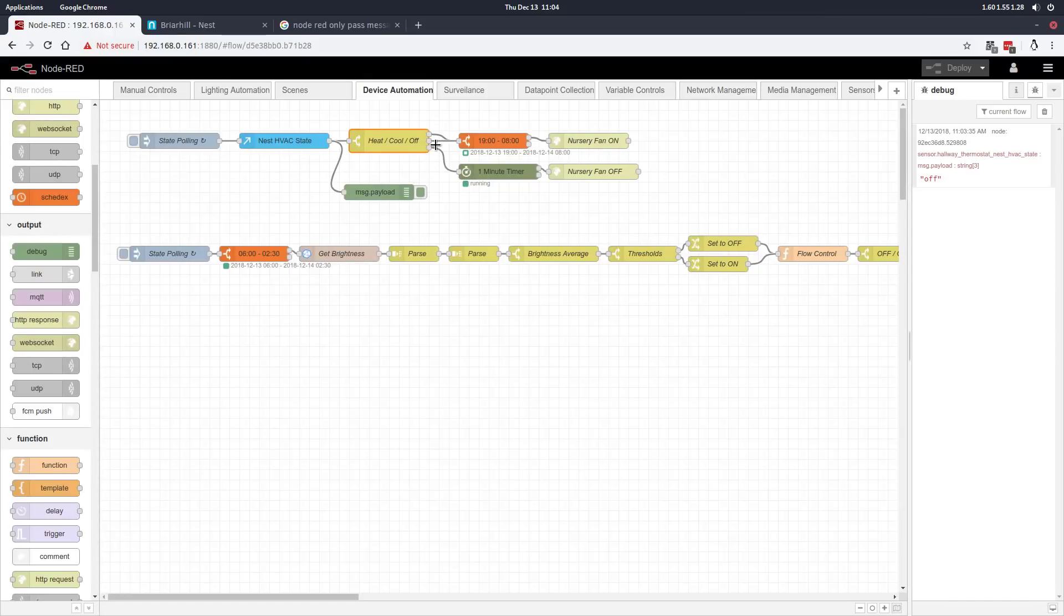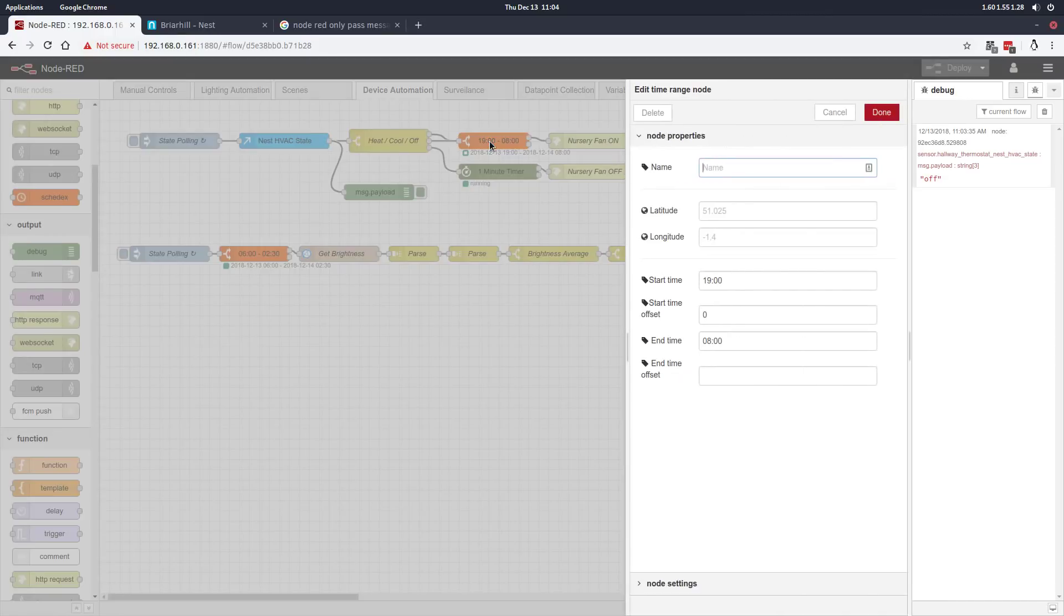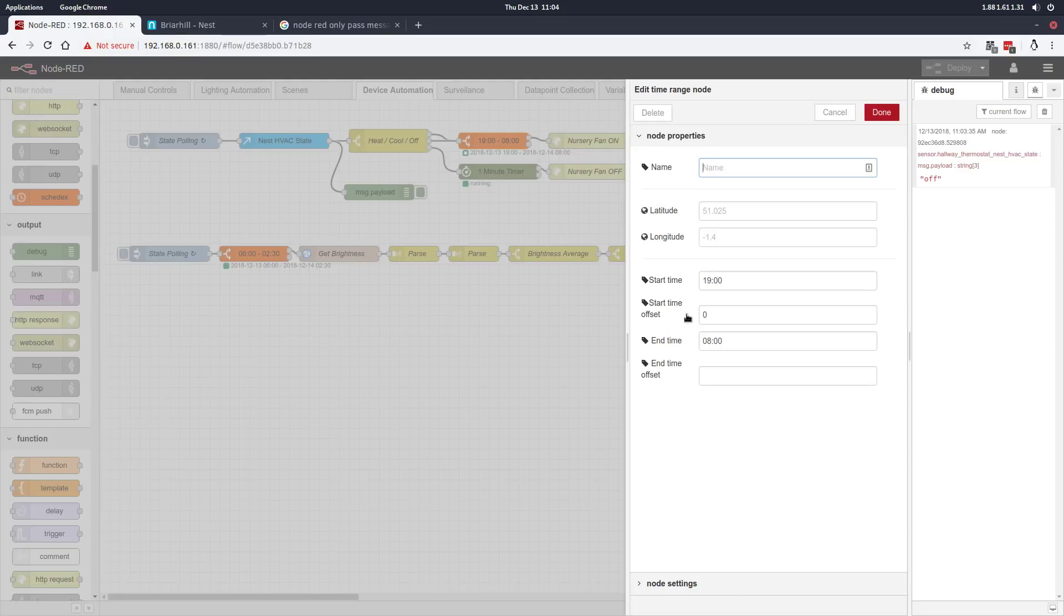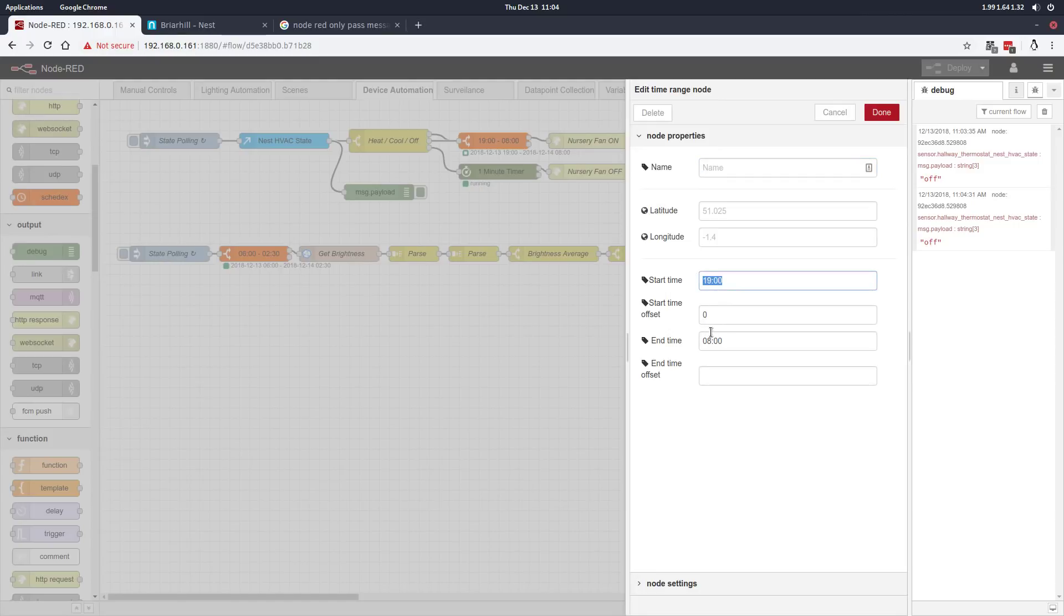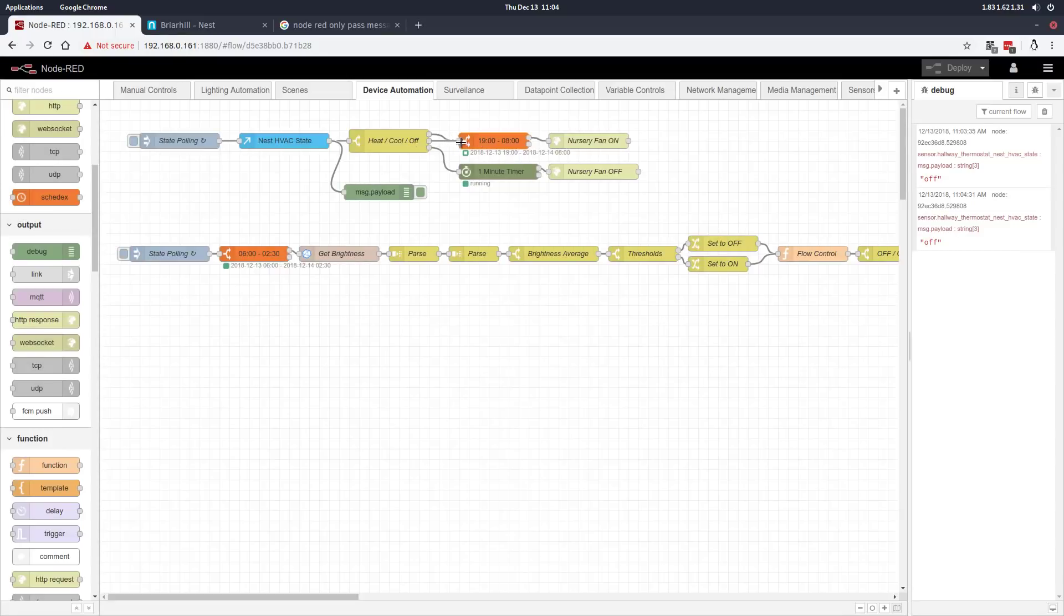If it's heating or cooling, we flow into a time range node. Since my nursery is usually unoccupied when my daughter's not asleep, we don't necessarily need to turn the booster fan on and draw that air away from the rest of the house when she's not there. Traditionally she sleeps between 7 p.m. and 8 a.m. on good nights, so that's the limiting factor we have here. We don't want this flow to continue and turn the fan on if it's outside of that time range.